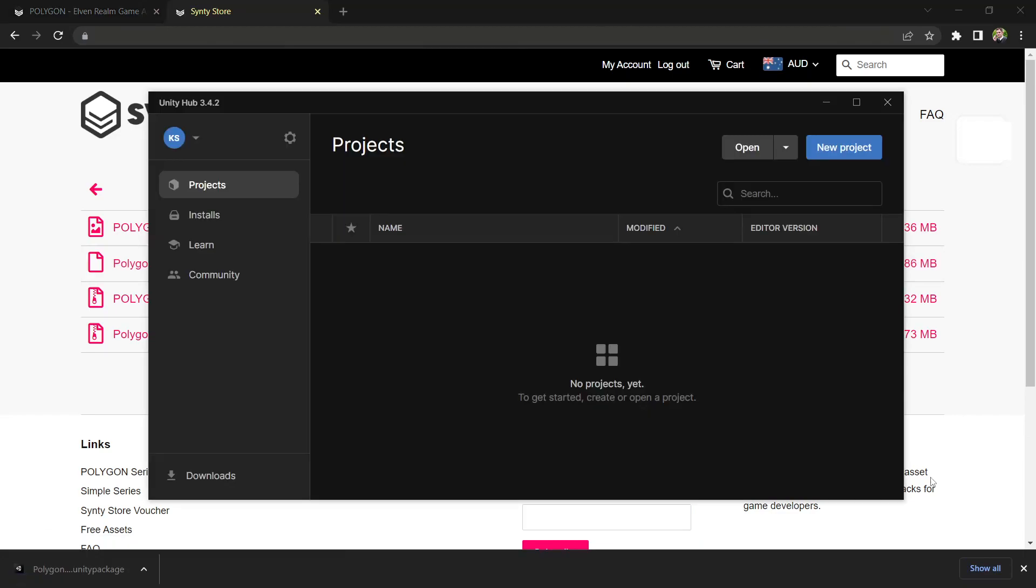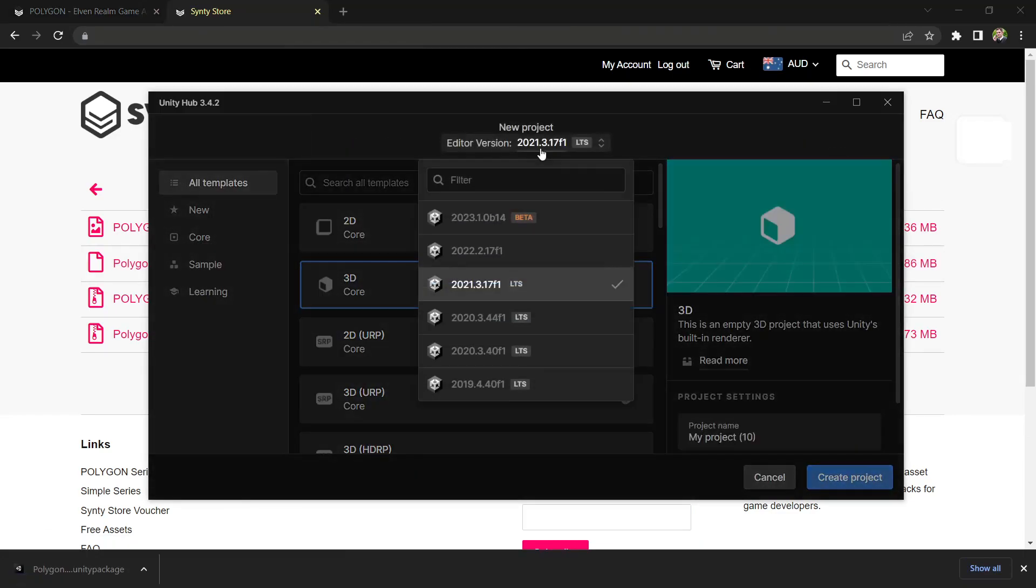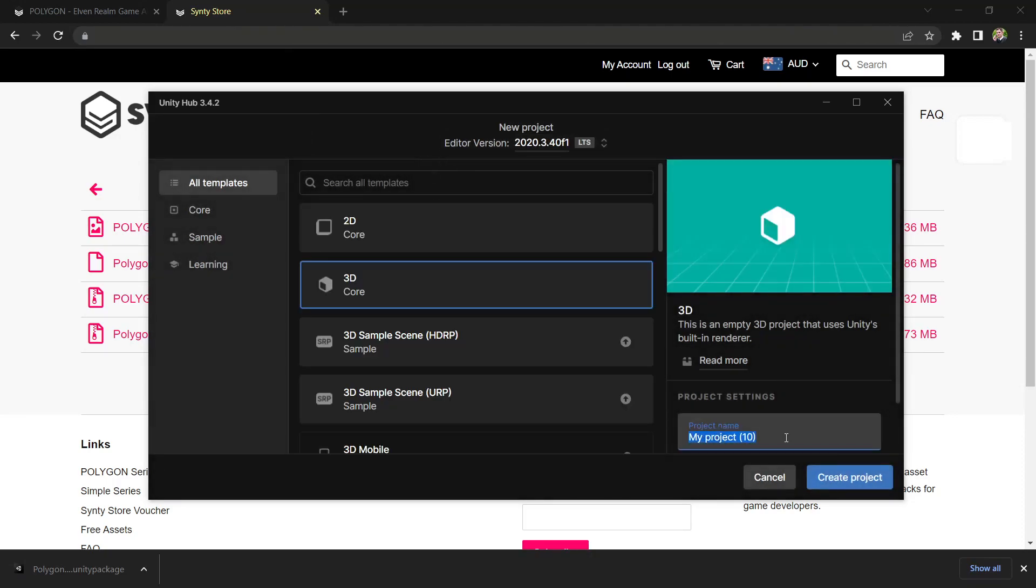With that downloaded, we'll open the Unity Hub and click new project and select the engine version. In my case, I'll go 2020.3.4 and we'll give our project a name and create project.